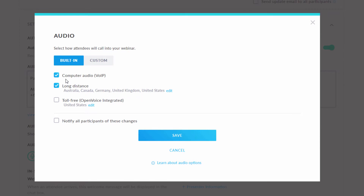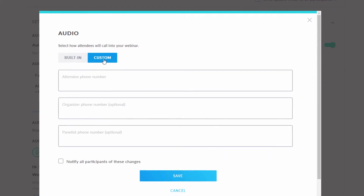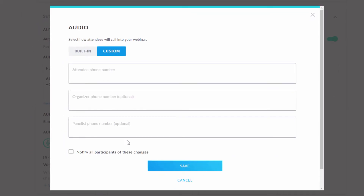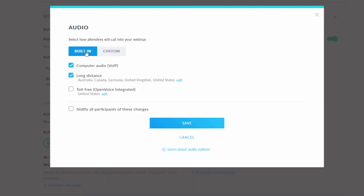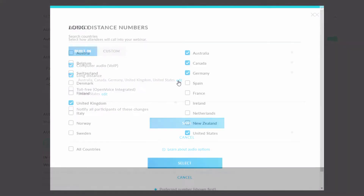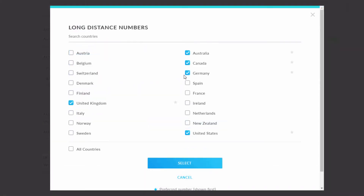You can choose from telephone only, telephone and Voice over IP or VoIP, VoIP only, or you can also add toll-free numbers. Another option is to provide your own conference call numbers. Setting up toll-free numbers and toll numbers works the same way. If the box is checked next to that option, you will click on Edit, add the countries you'd like to provide attendees, and click Save. It's very simple to use.